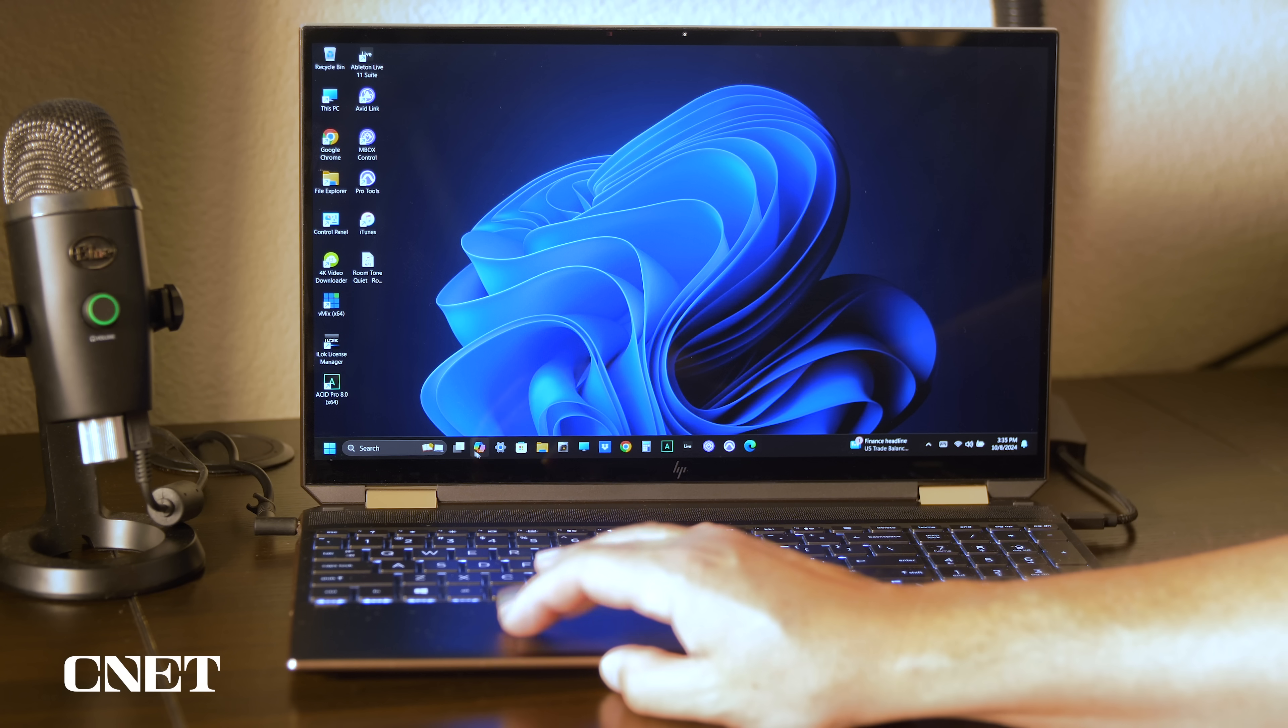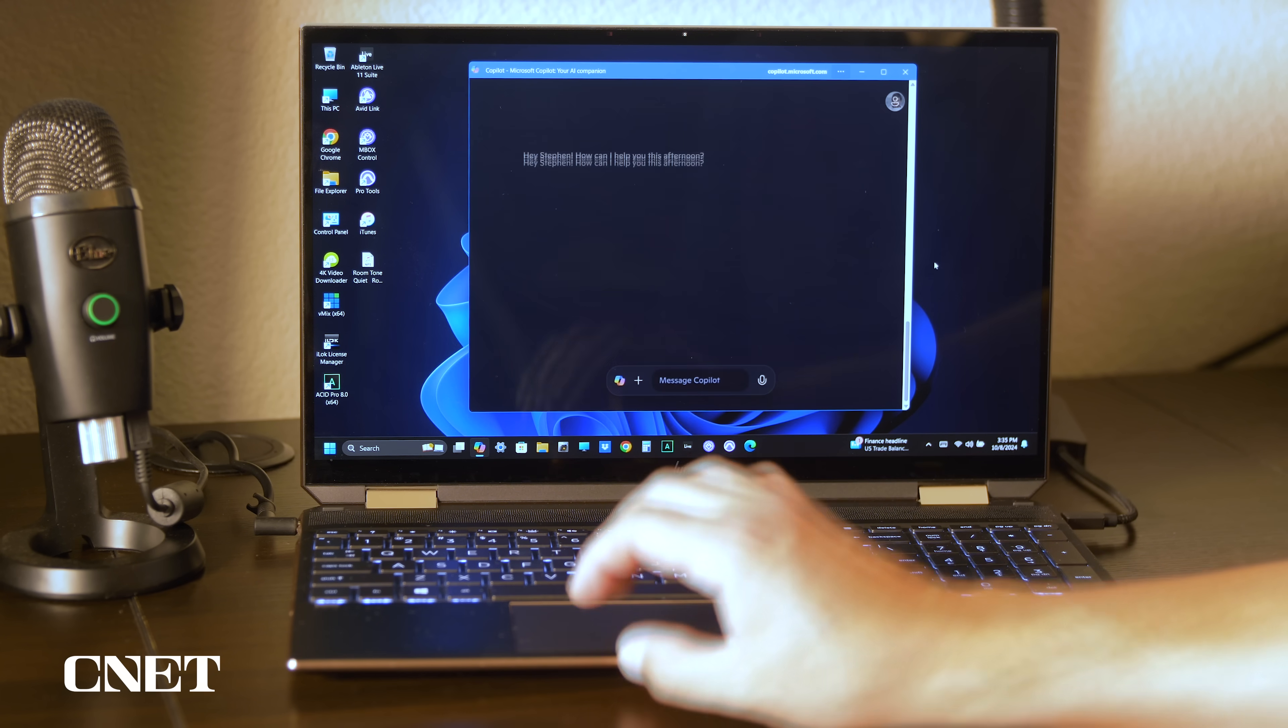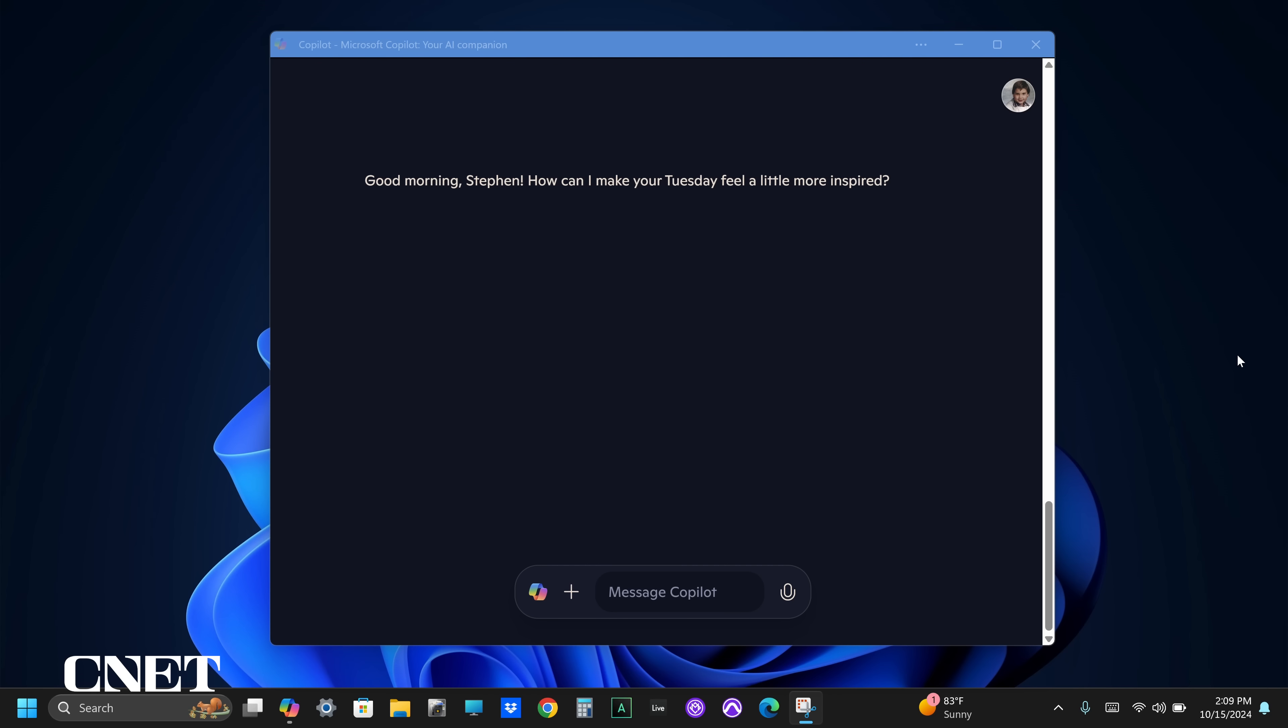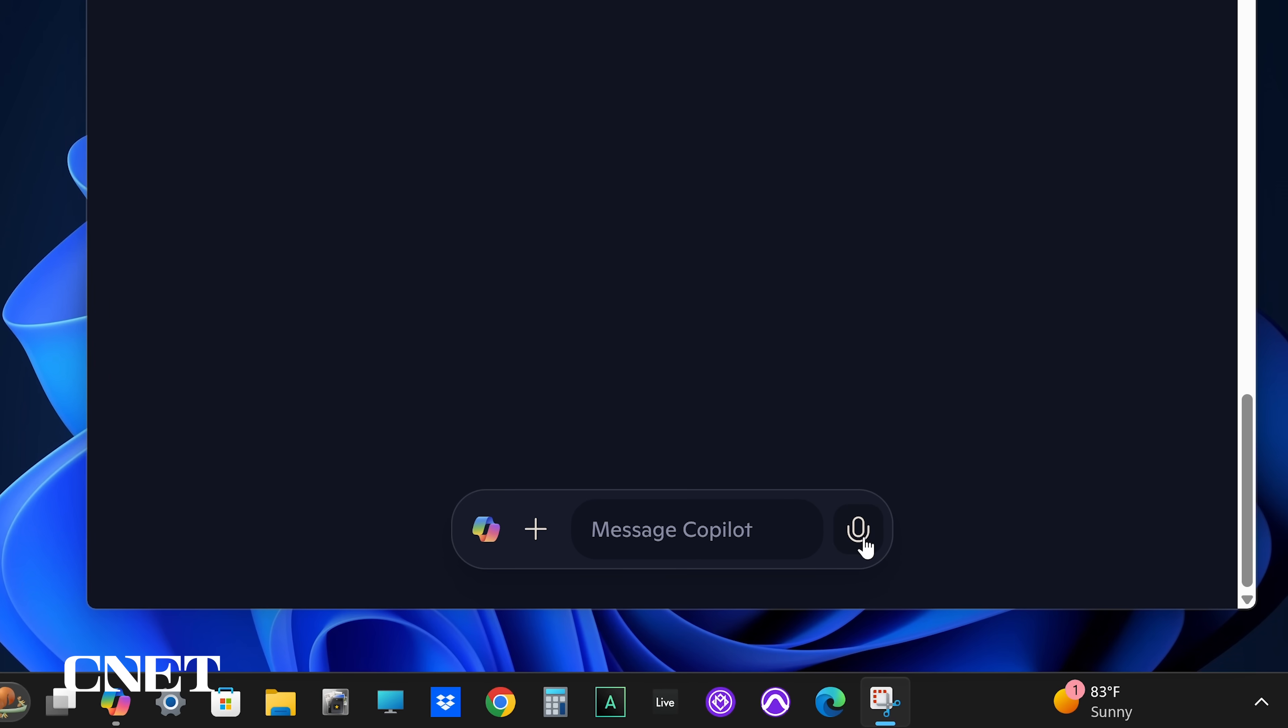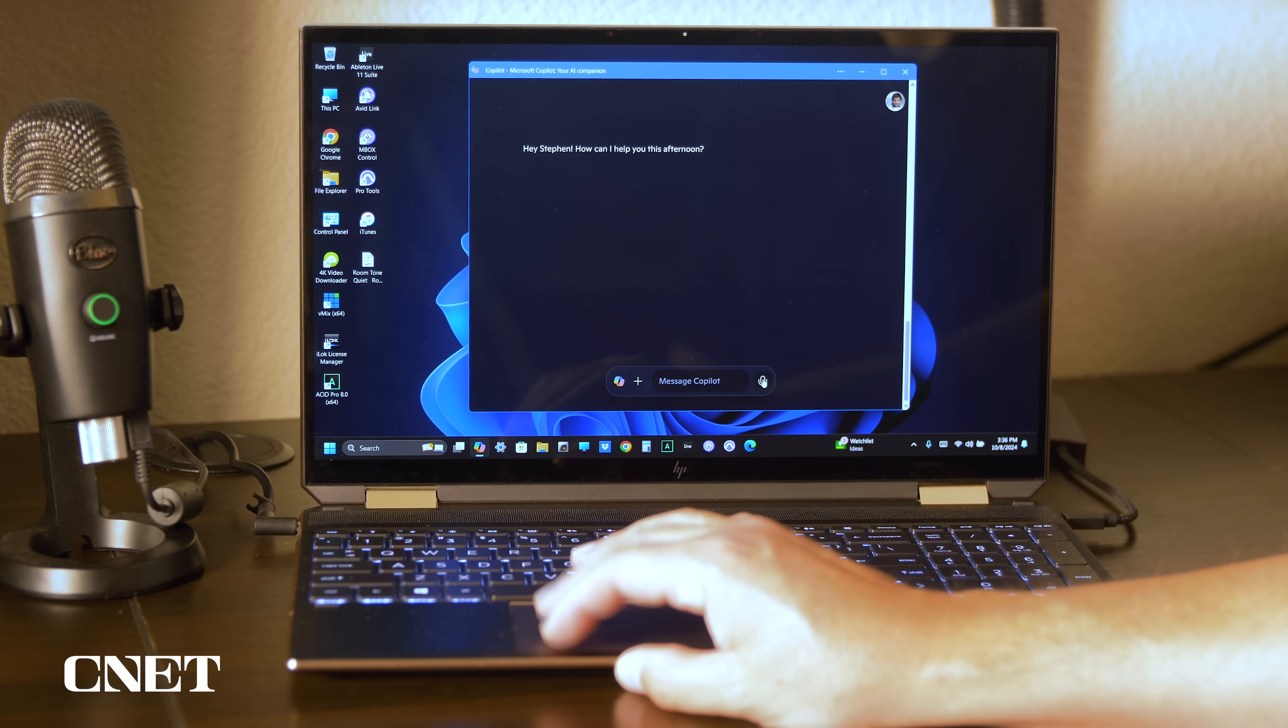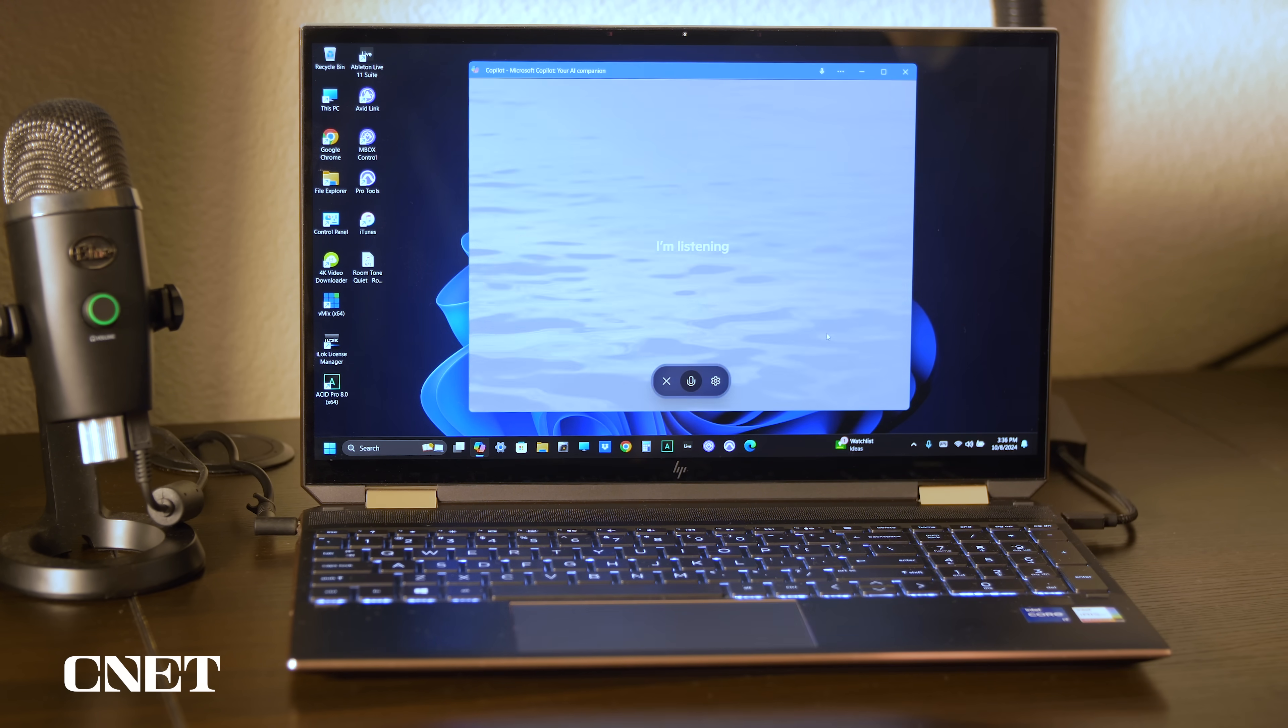To start the standalone version on your Windows machine, simply open the CoPilot app. A simple window with a search field at the bottom of the screen will appear. On the right side of the message CoPilot field is a microphone icon. Click on it and the AI will say hello and let you know it's listening.